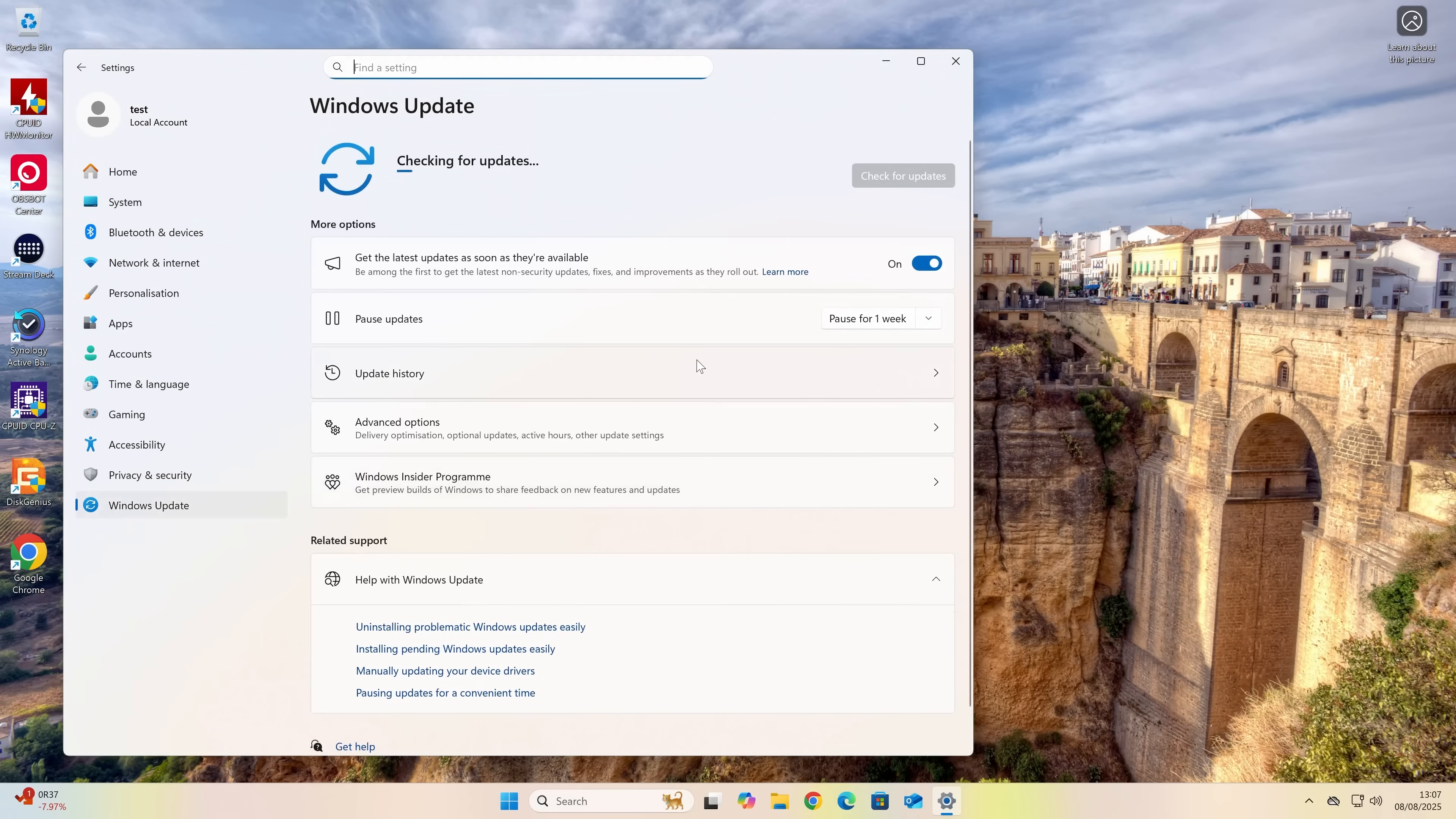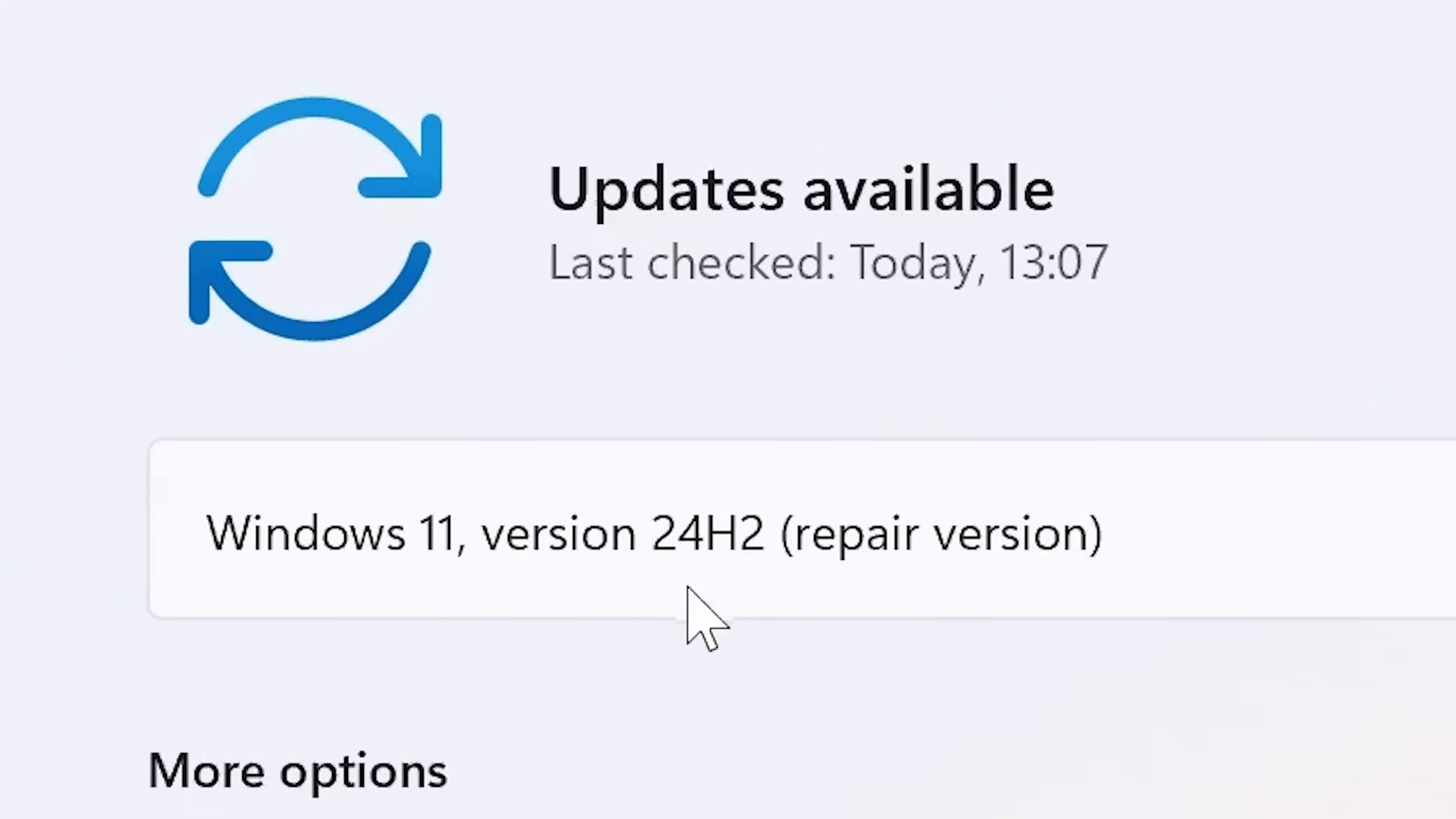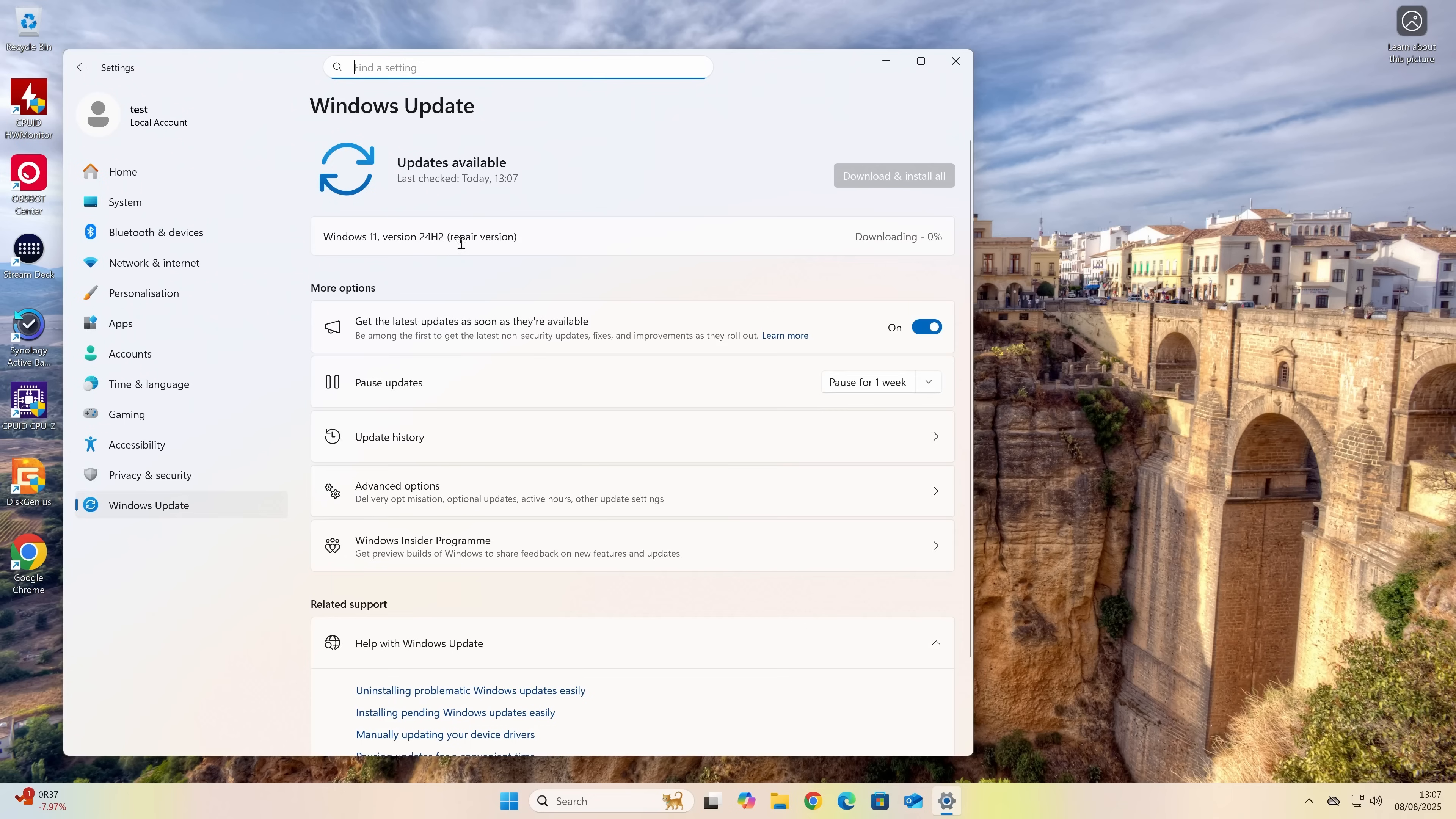Then what it's going to do is actually pull the Windows Update website and look for the latest updates. And shortly after it started doing that, it will say here Windows 11 version 24H2. Obviously, that version will be the same as whatever version you're currently on. And it says there it's the repair version. And as you can see there, it's downloading in the background.